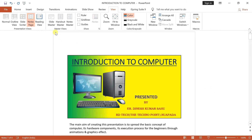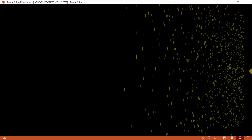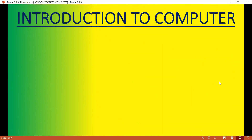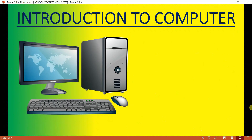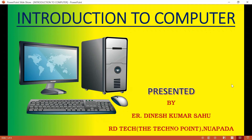Next jo view hai, that is your reading view. Reading view mein aap one by one slide nikalte jayenge. Aap yoha pahayenge, full screen mein aayega. Yeh aapka first slide hai. Kuch karna nahi hai, bas aapko slide mein jo bhi object hai, component hai, uske andar mein usko one by one dekh sakte hain.